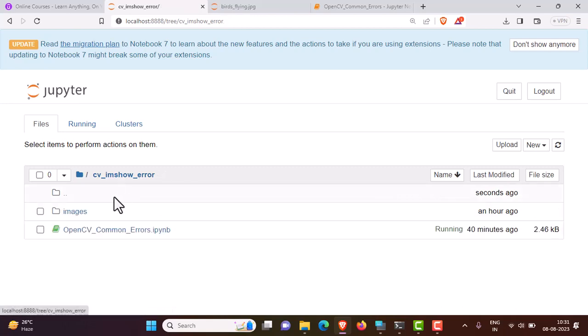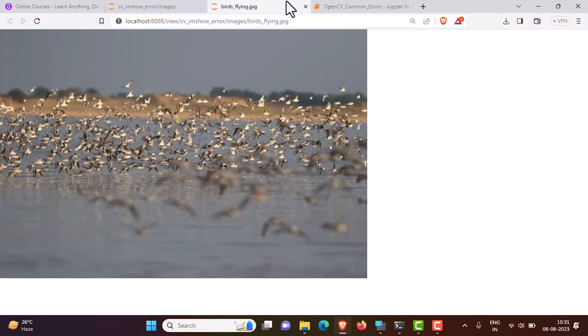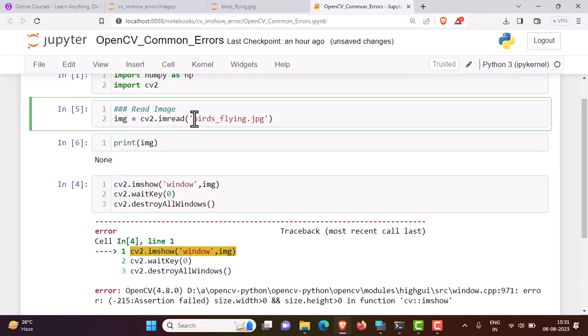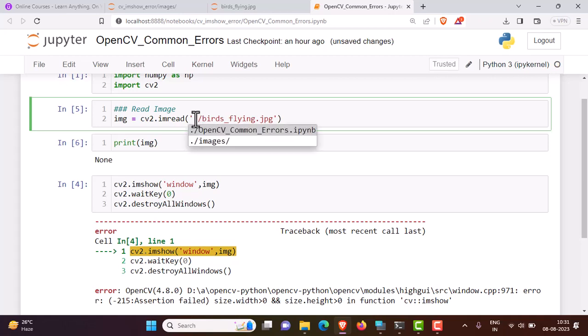So here I need to specify what particular folder and what file I'm trying to read. Instead of directly the name, I need to provide the full path of the image. What I can do is press dot, which means the local directory, press forward slash, and press tab.